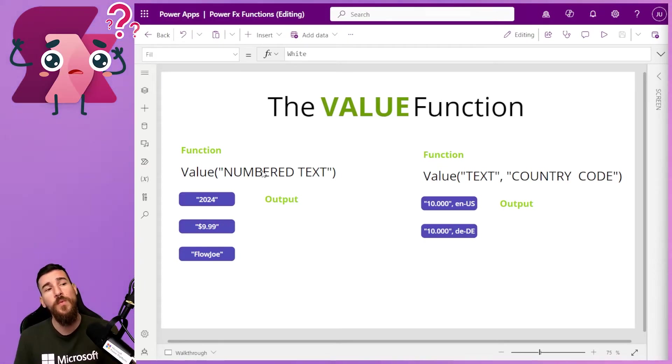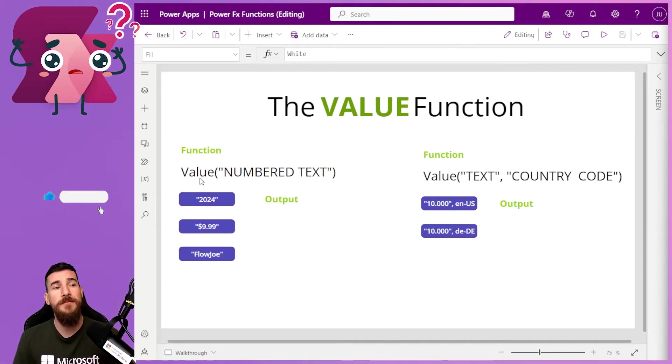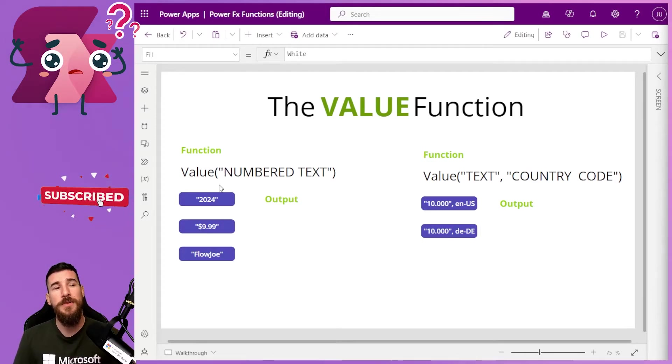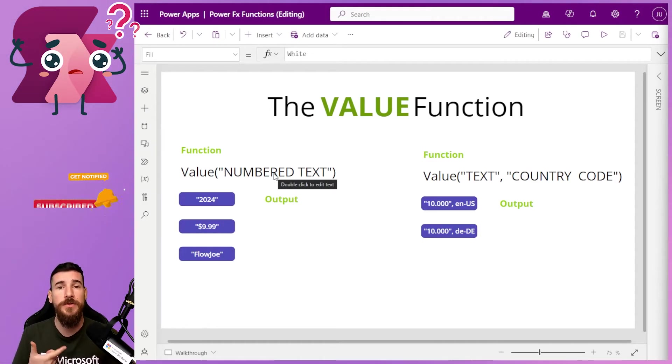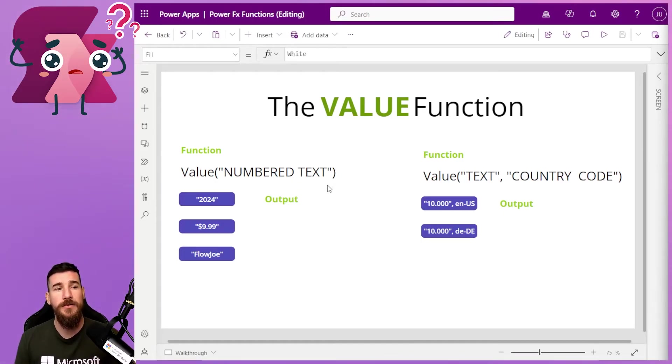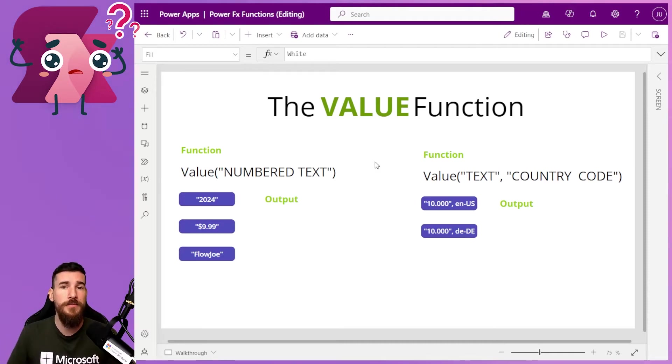What we're going to do is we're going to talk about how this actually works first then. All you have to do is type value with a capital V, open the parentheses and then pass in the text value that you want to convert to a number. And then close the parentheses. This will then give you a numbered output.